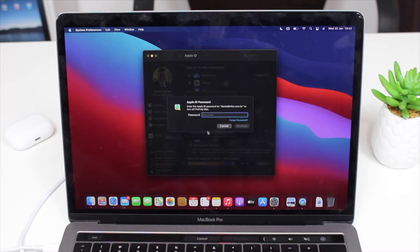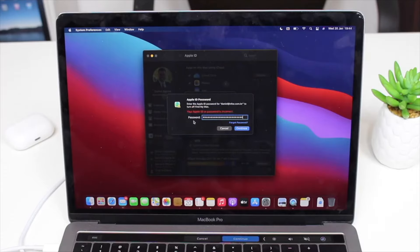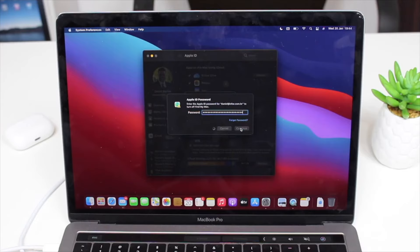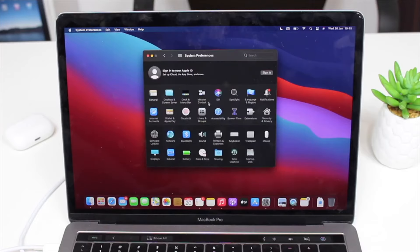You'll also need to enter your Apple ID password to turn off Find My Mac. After typing your Apple ID password, go ahead and continue. After a few moments it's going to automatically sign out and you'll be presented with the System Preferences screen showing 'Sign in to your Apple ID,' confirming your Apple ID has been successfully removed from this computer.